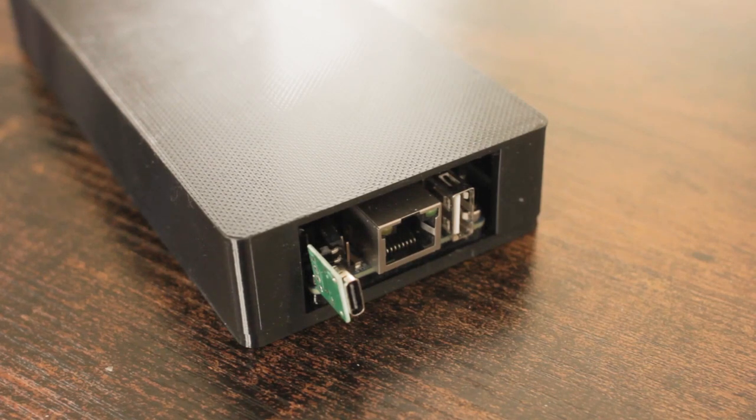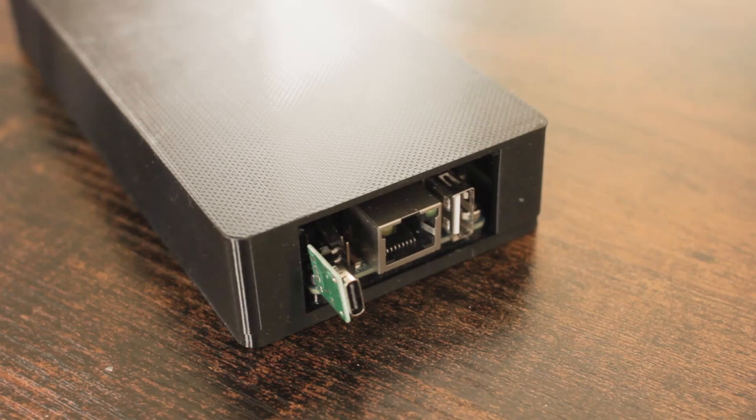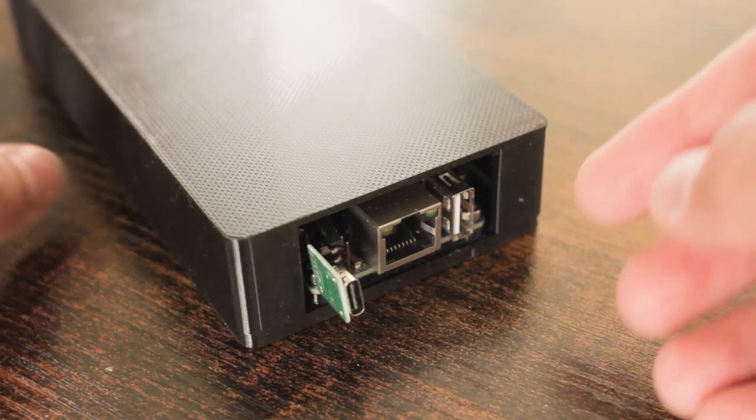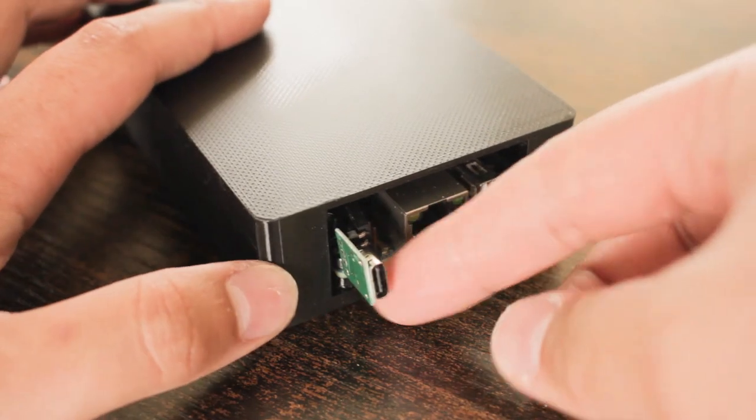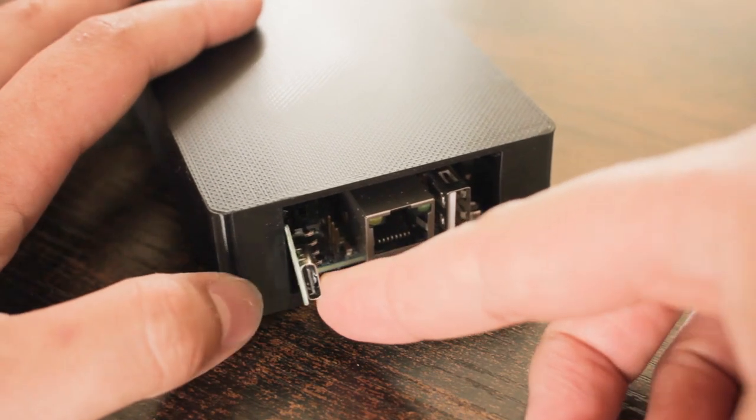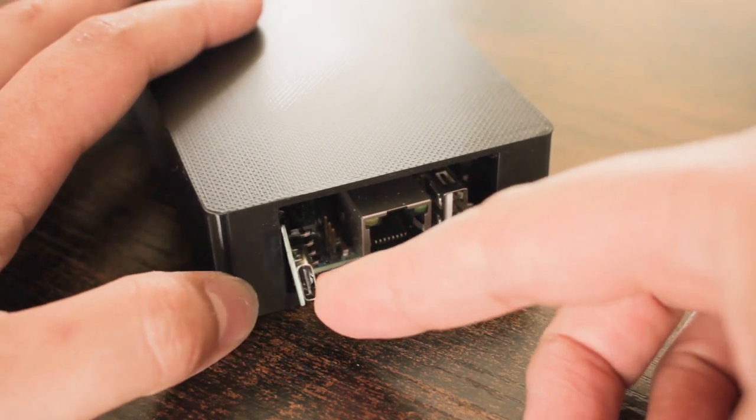Think it's not possible to make a $20 NAS? It's possible. It's obviously not amazing, but it gets the job done storing files and serving media.